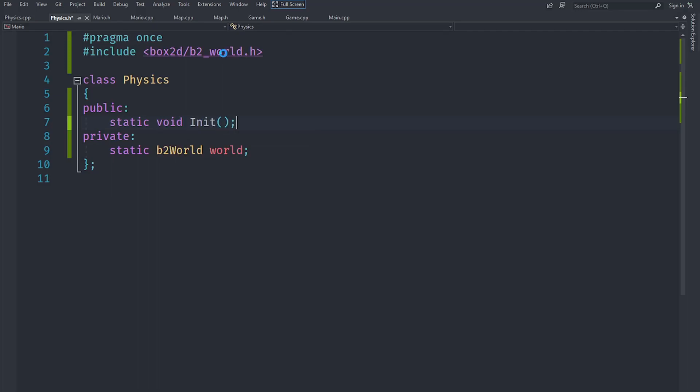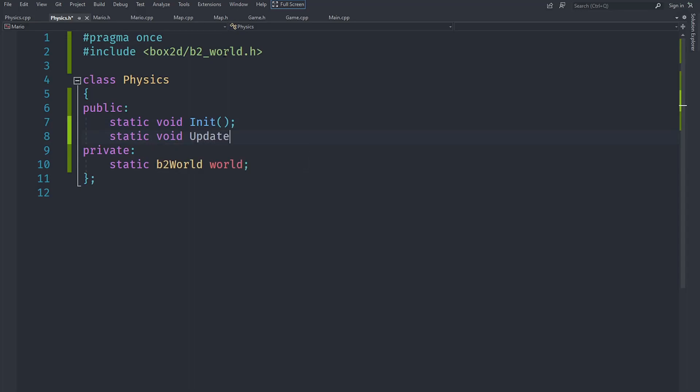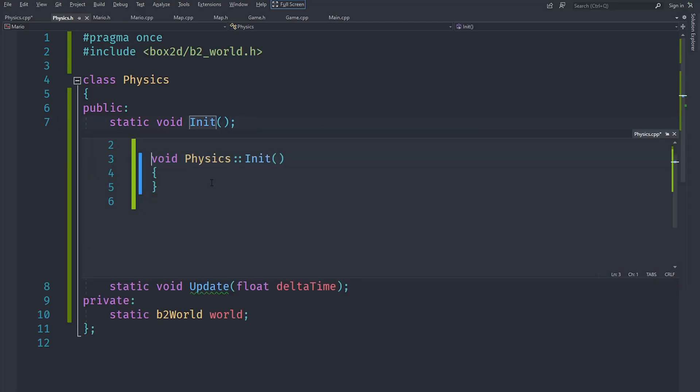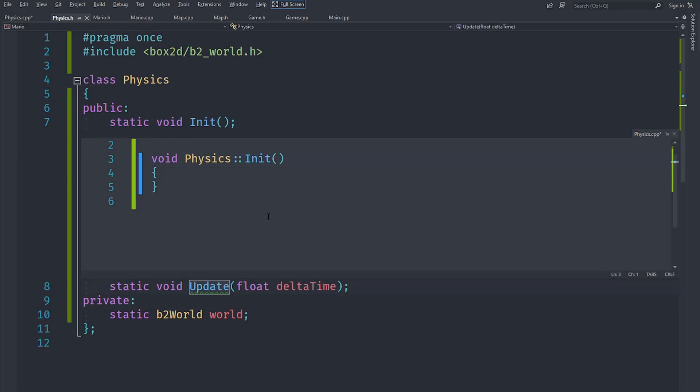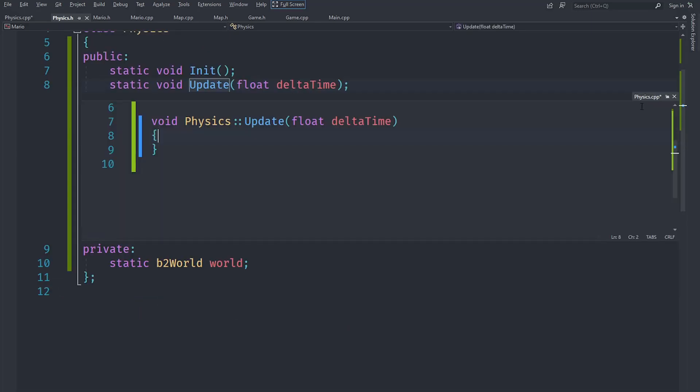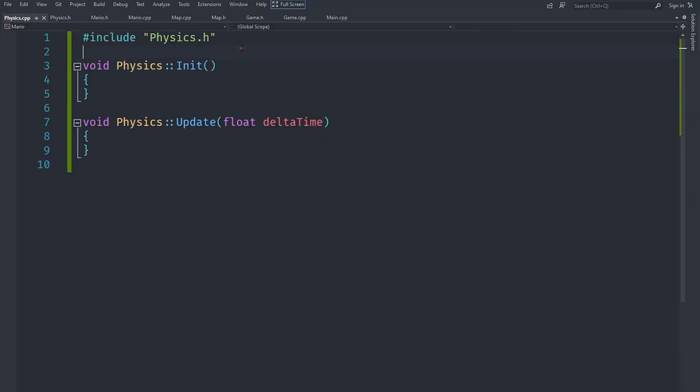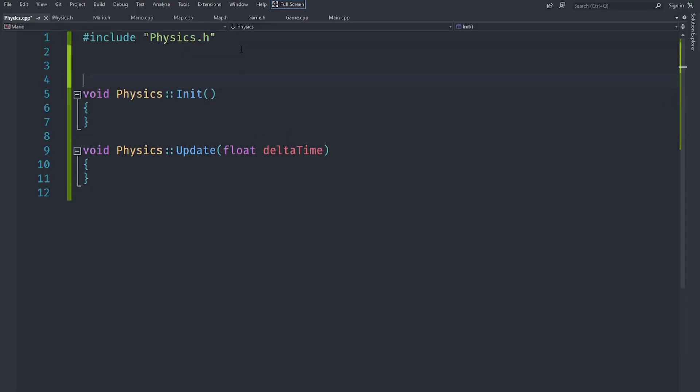So we are not going to have instances of physics worlds, but instead we are going to only have one physics world in our game since we are only running one simulation, and that should allow us to just access the physics from anywhere. So let's go ahead and do that and create the update and init methods. Currently our init is going to be empty - we of course need to define that variable because it's static. So we will create a b2World and it's going to be physics::world.